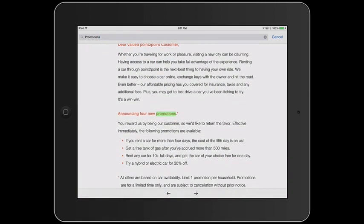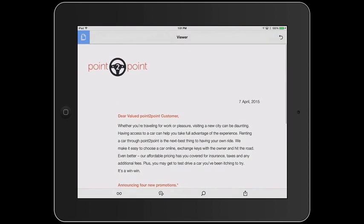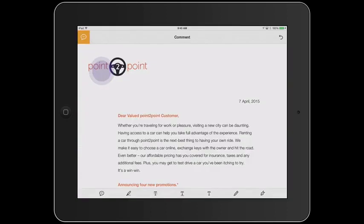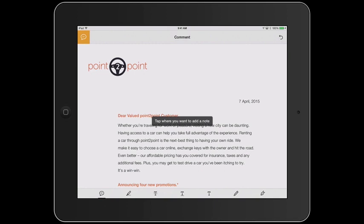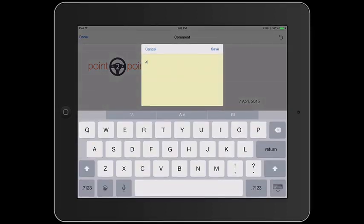Adding comments couldn't be easier, even if you're using the free version of the app. I'll tap the icon in the upper left to access the menu and tap the Comment tool. Down towards the bottom, I'll tap the caption icon to add a note. Next, I'll tap where in the document I want to add the note. I'll go ahead and tap here. Then, I'll type the comment.